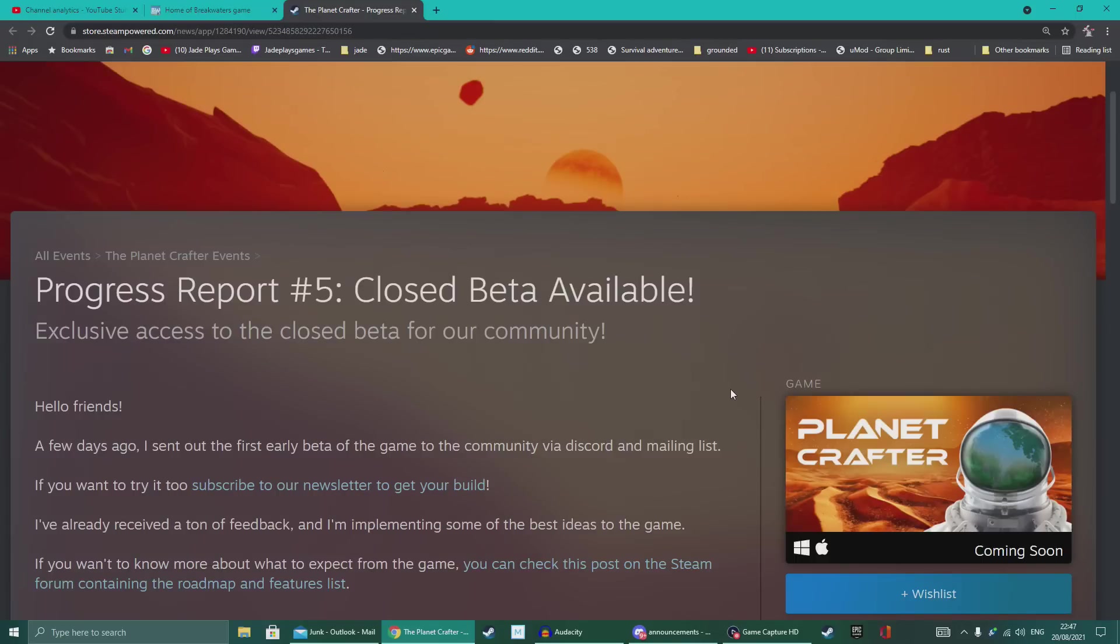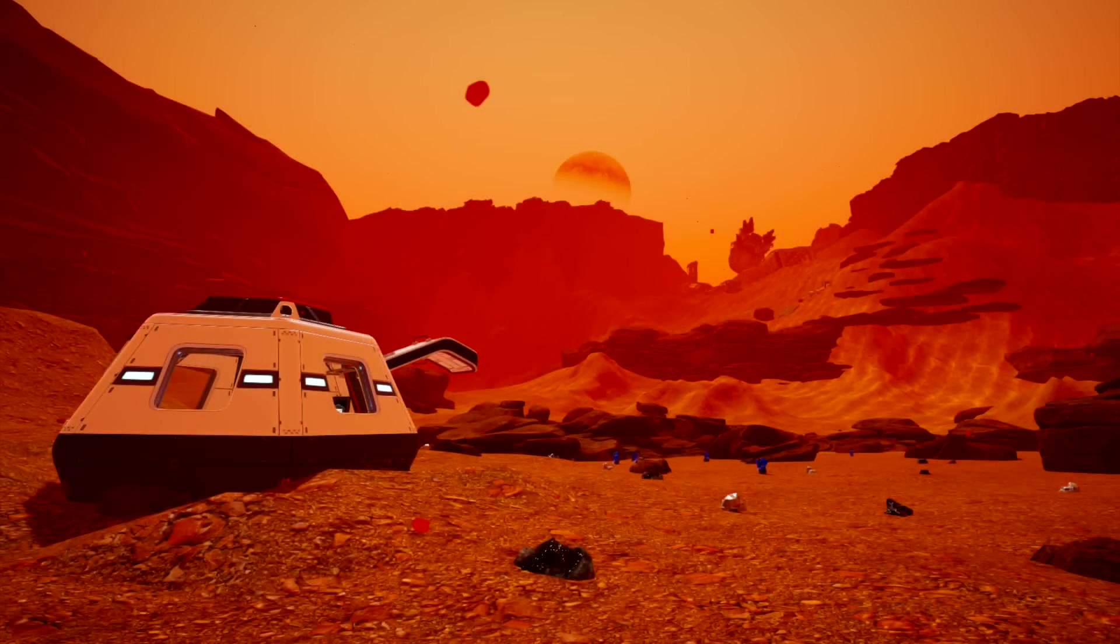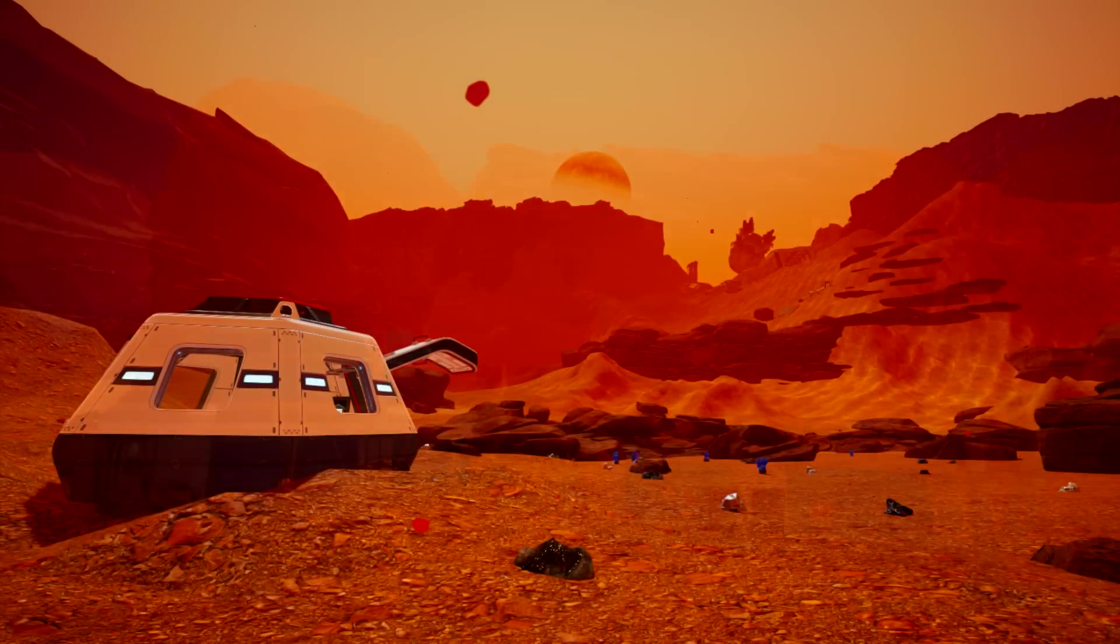Another game that I showed you guys a little while ago, Planet Crafter, that has been bubbling along as well. And they've got another brand new update. This one you can access just by being part of their Discord. Join the Discord, sign up to the newsletter, and you hopefully will get added to the list that will receive a build, a demo of the game to try it for yourself.